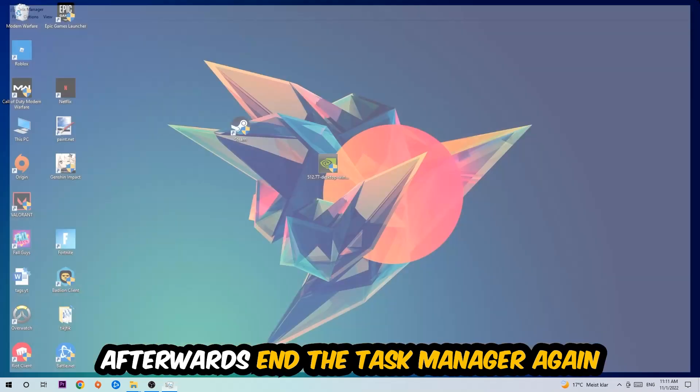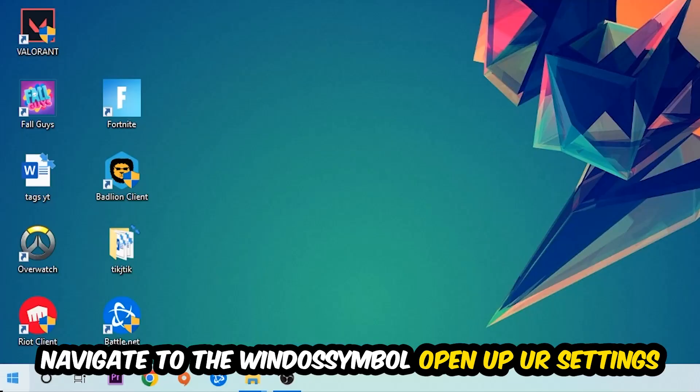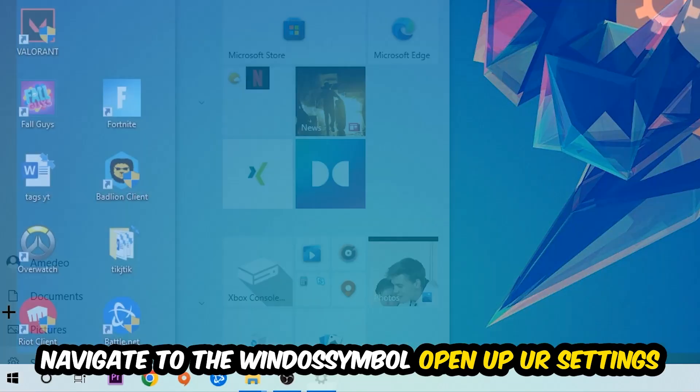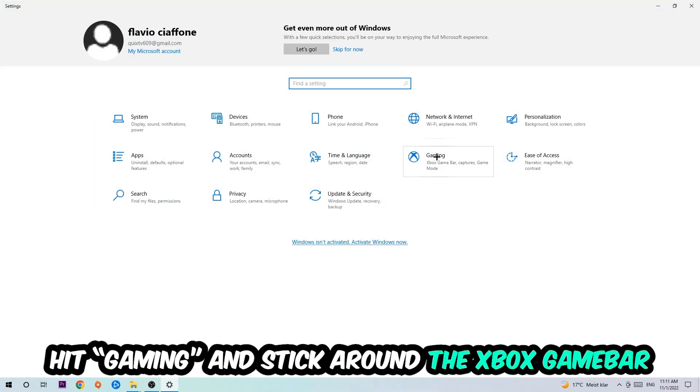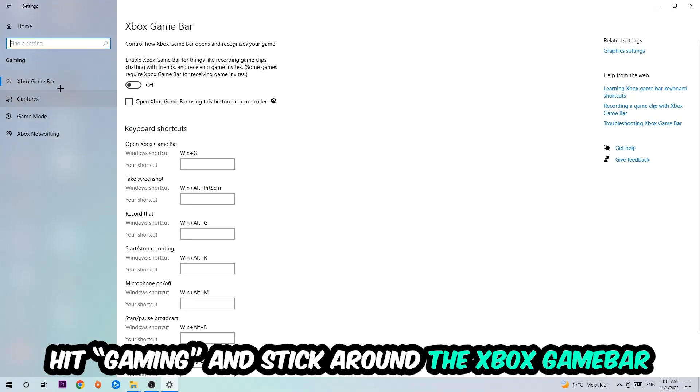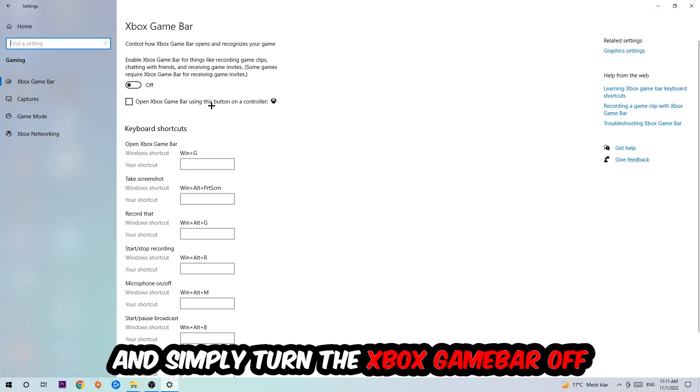Afterwards, navigate to the bottom left corner, click the Windows symbol, open up your Settings, and hit Gaming. I want you to stick around the Xbox Game Bar where I want you to turn this off, because the Xbox Game Bar doesn't really come with any benefit besides impacting your performance really badly.